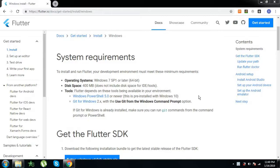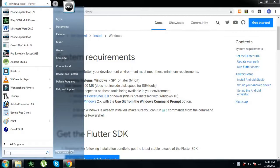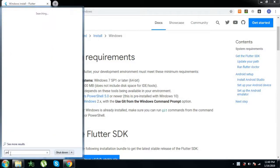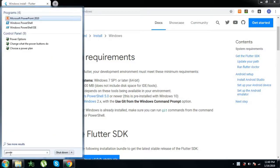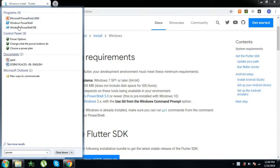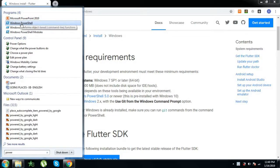Once you have the zip file downloaded, it is time to see what are the two tools that you will be needing for Windows. One is PowerShell and another is Git for Windows. You will have PowerShell pre-installed with Windows. You can check if it is so by going in and typing PowerShell. I have PowerShell installed in Windows, so I do not have to do anything about it.